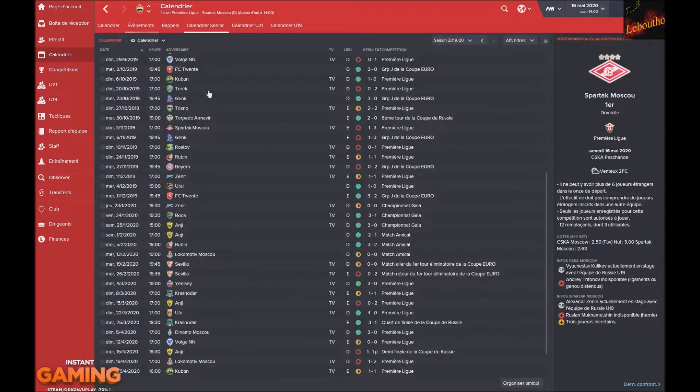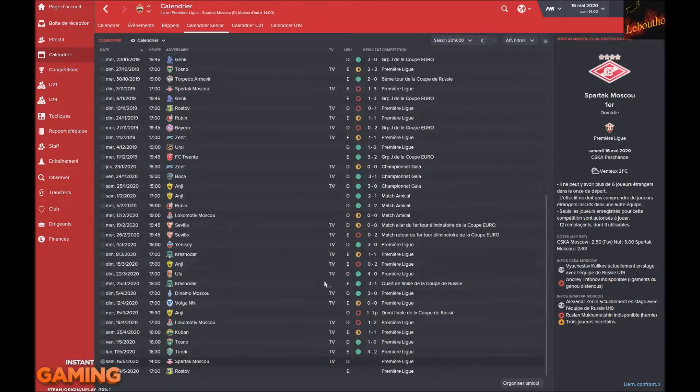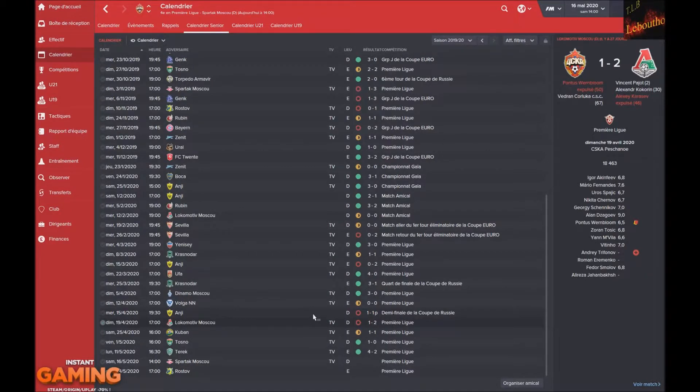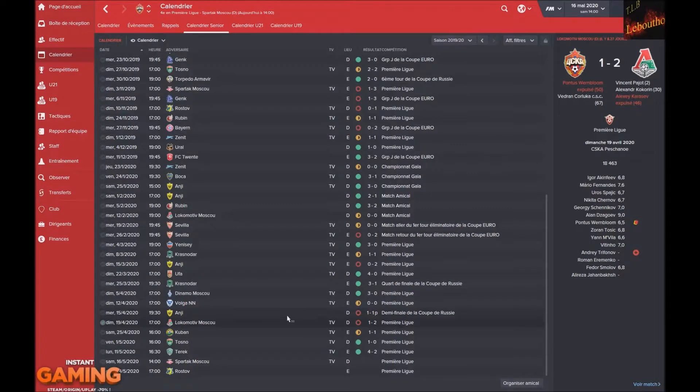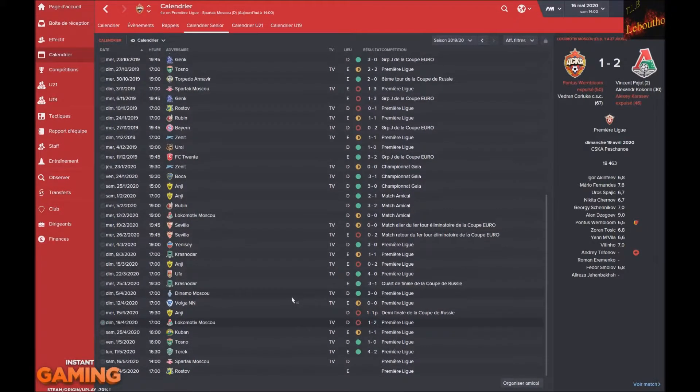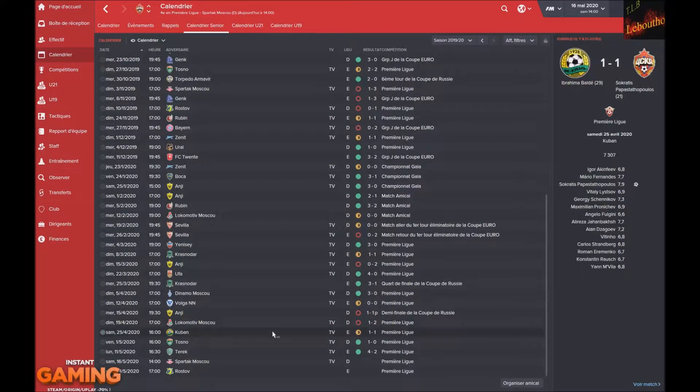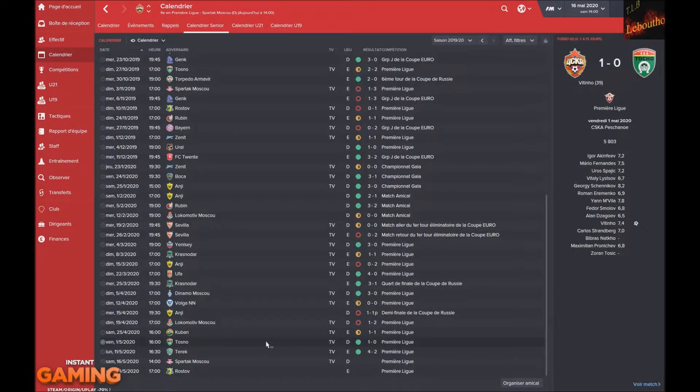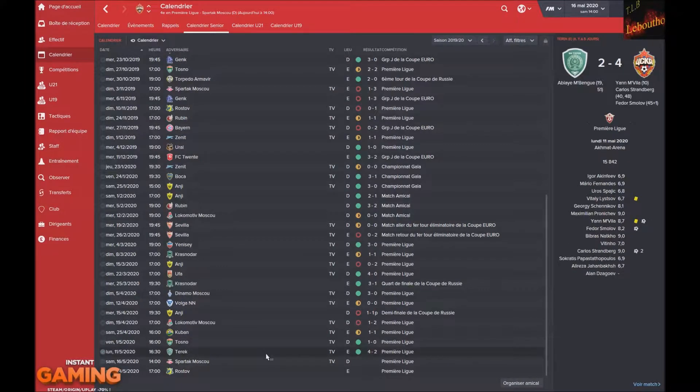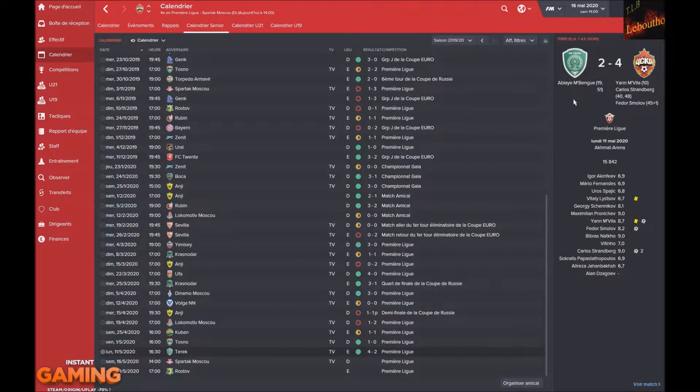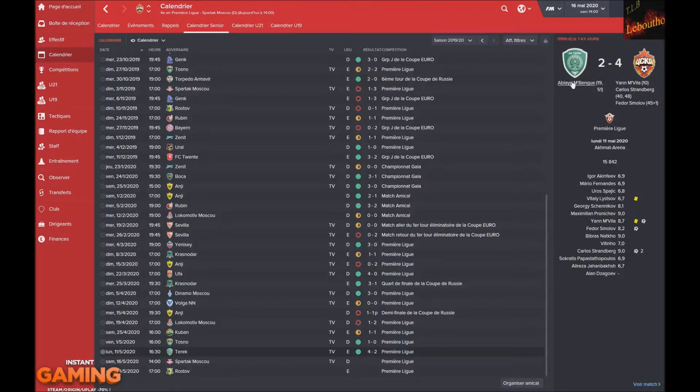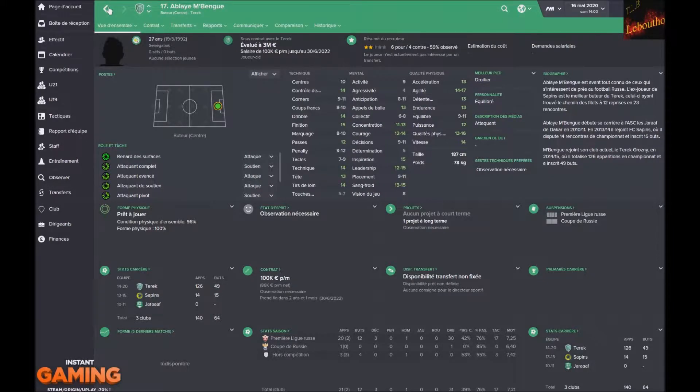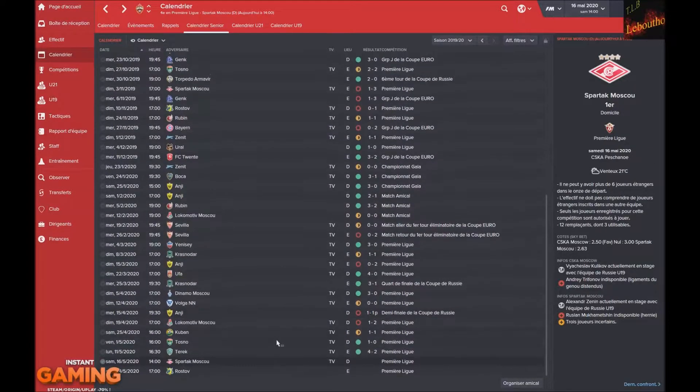Comme vous pouvez le voir on est 4ème. On s'était laissé sur 2 défaites, un épisode assez noir avec la défaite au tir au but face à Angie en demi-finale de la Coupe de Russie, et la défaite 2-1 à domicile face au Locomotive. Ensuite on a fait un match nul un partout à Cubane grâce à un but de notre défenseur. On a gagné 1-0 grâce à Vitinho, et ensuite 4-2 grâce à un doublé de Carlos, un but de Fedor et un but de Mvila.